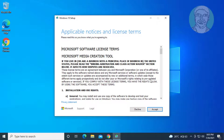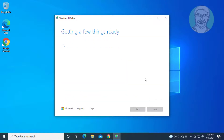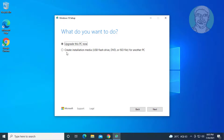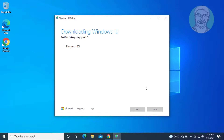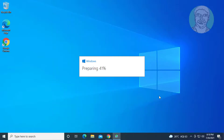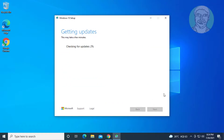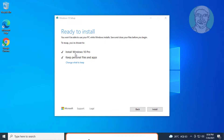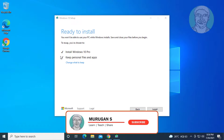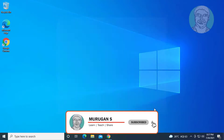Click Accept, then click Next, then click Accept again. Check the option to install Windows 10 and keep personal files and apps, then click to proceed.